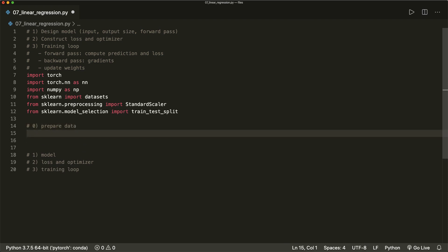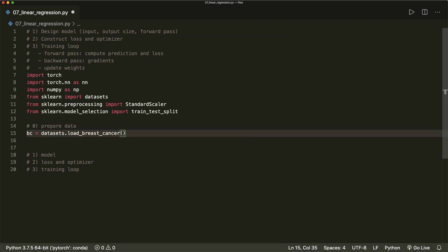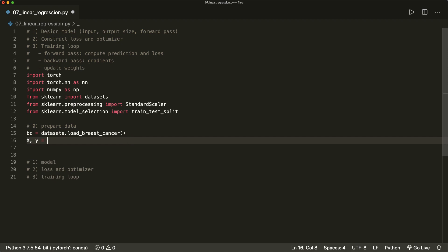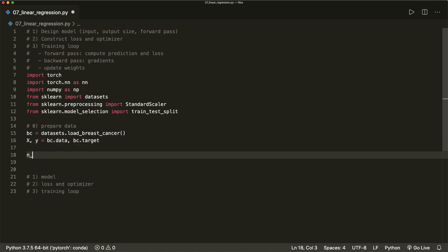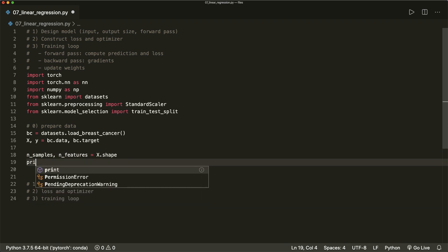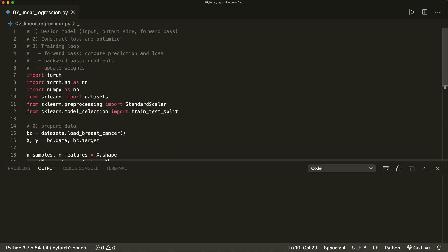Let's load the breast cancer dataset from sklearn. So we can say bc equals datasets.load_breast_cancer. This is a binary classification problem where we can predict cancer based on the input features. So let's say x and y equals bc.data and bc.target. And then let's get the number of samples and the number of features by saying this is x.shape. So print the number of samples and the number of features to see how our dataset looks like. And we see we have 569 samples and 30 different features — so a lot of features here.